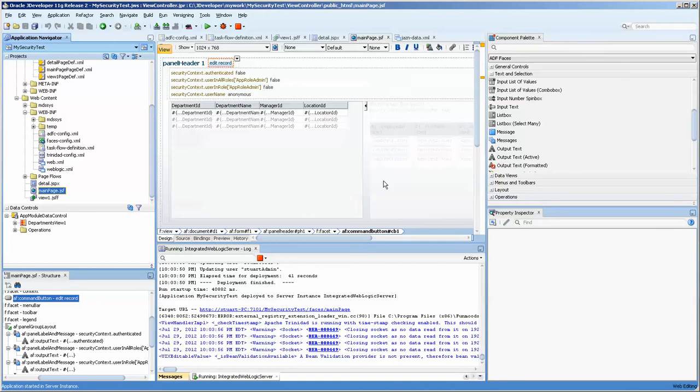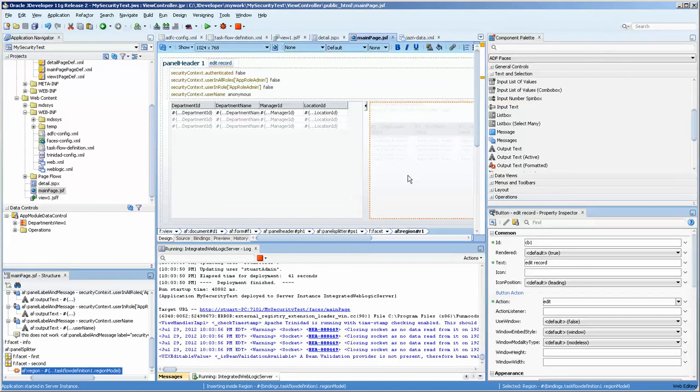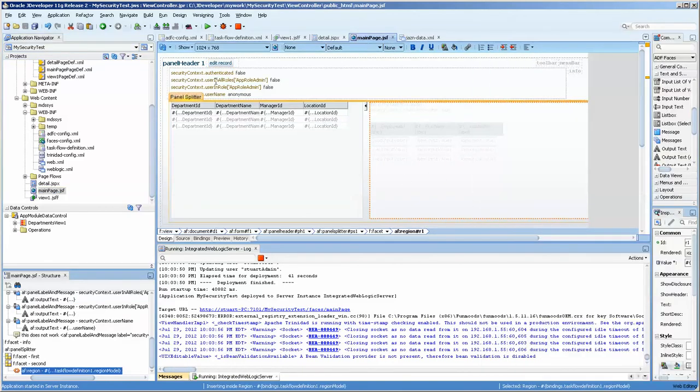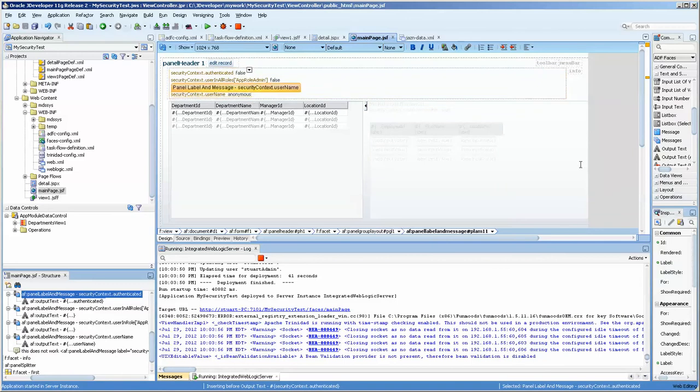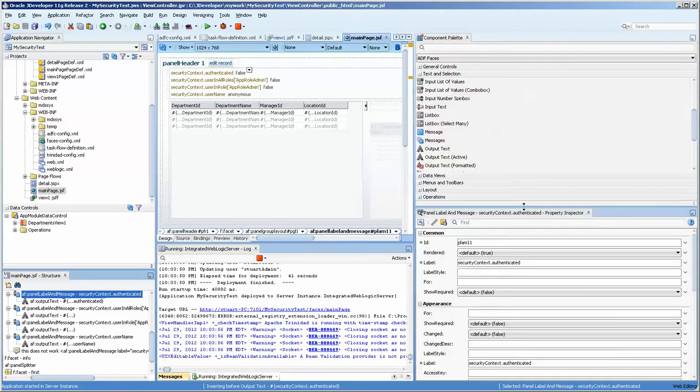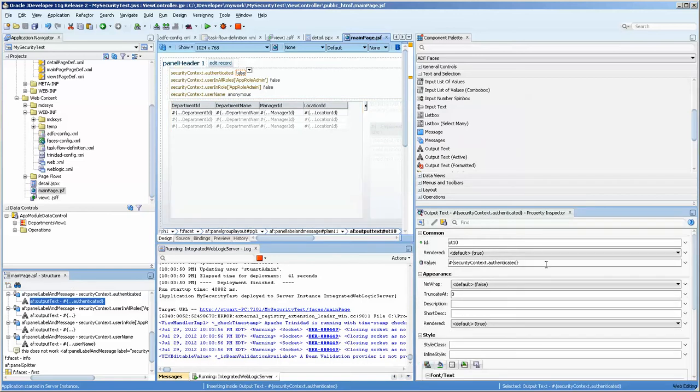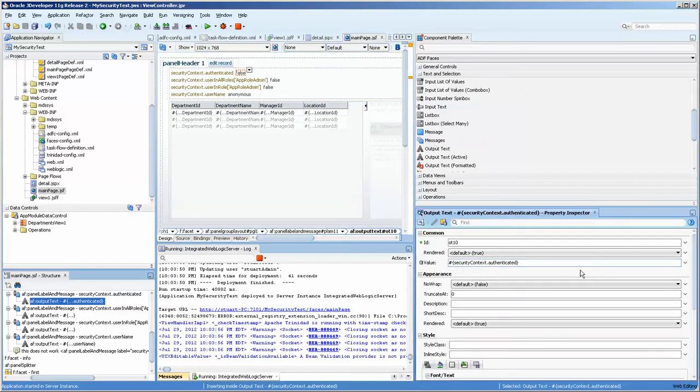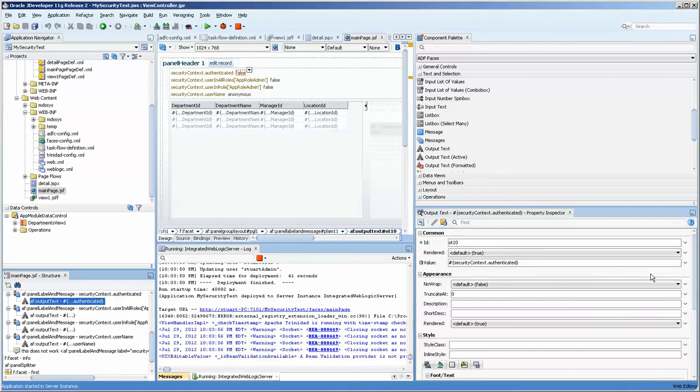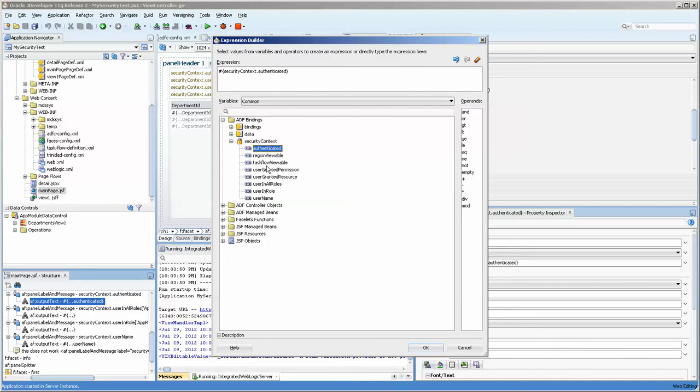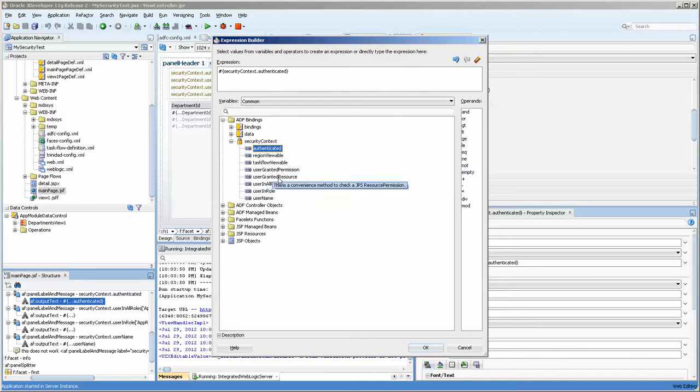And let me just take a quick look at that so we can see here's the region. Okay. And here are some values that are kind of interesting because they are available. Let me go over here. So this is authenticated and basically you get it by going into the expression builder. This is already open. ADF binding security content context and authenticated these region viewable task view viewable user granted permission. Some of them are in here.